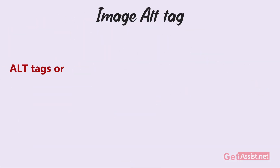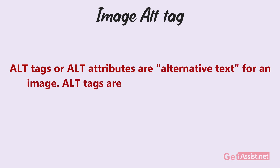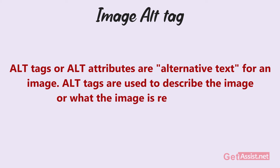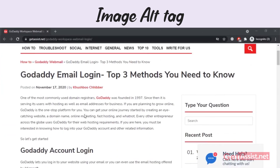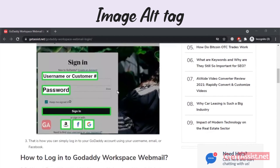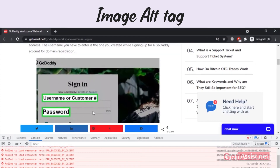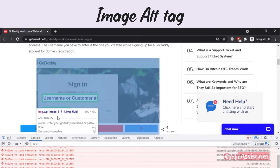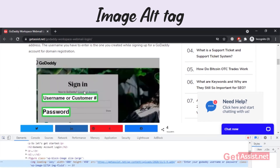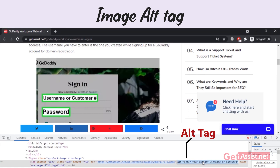Alt tags, or alt attributes, are alternative text for an image. Alt tags are used to describe the image or what the image is representing. Alt tags help search engines associate images with the web page's content so they can properly index it within their search results. Alt tags also help search engines determine the best results to provide when a user searches for images.